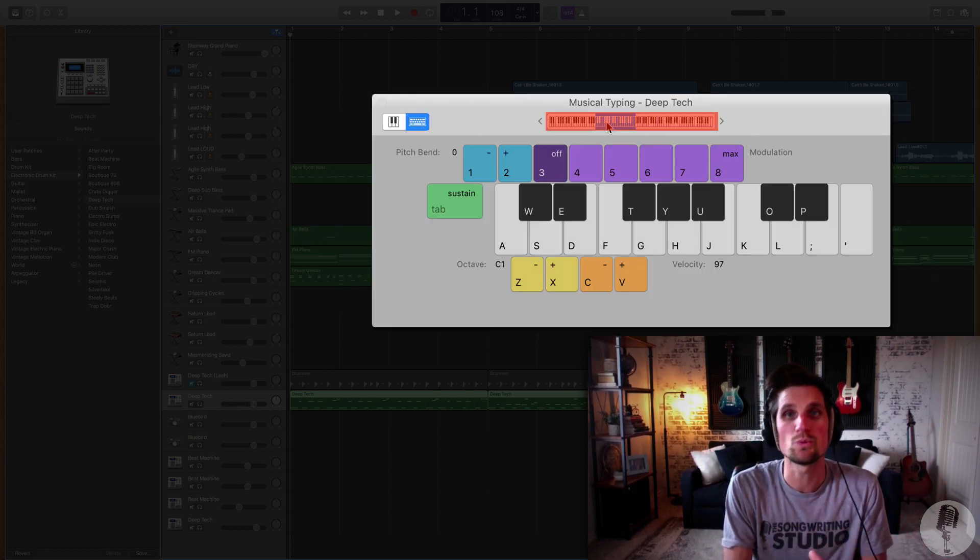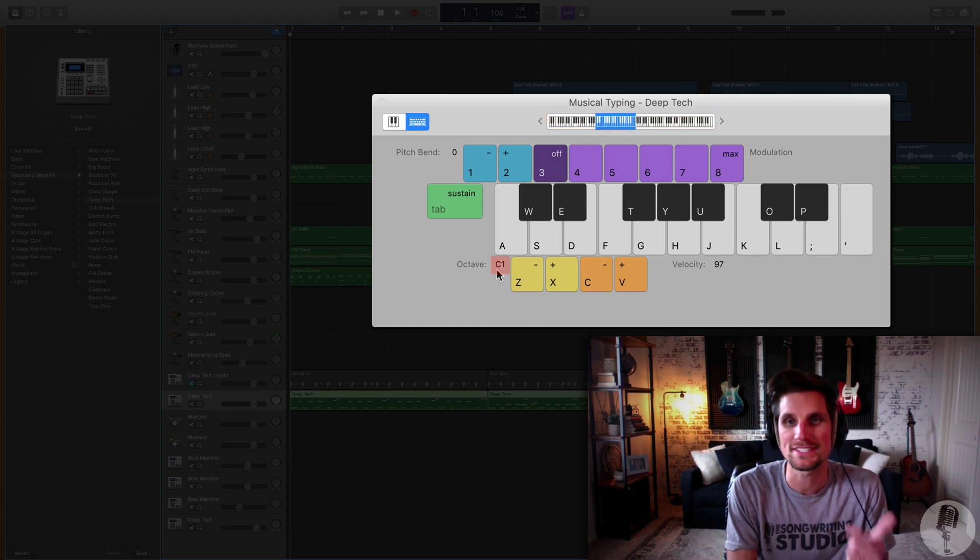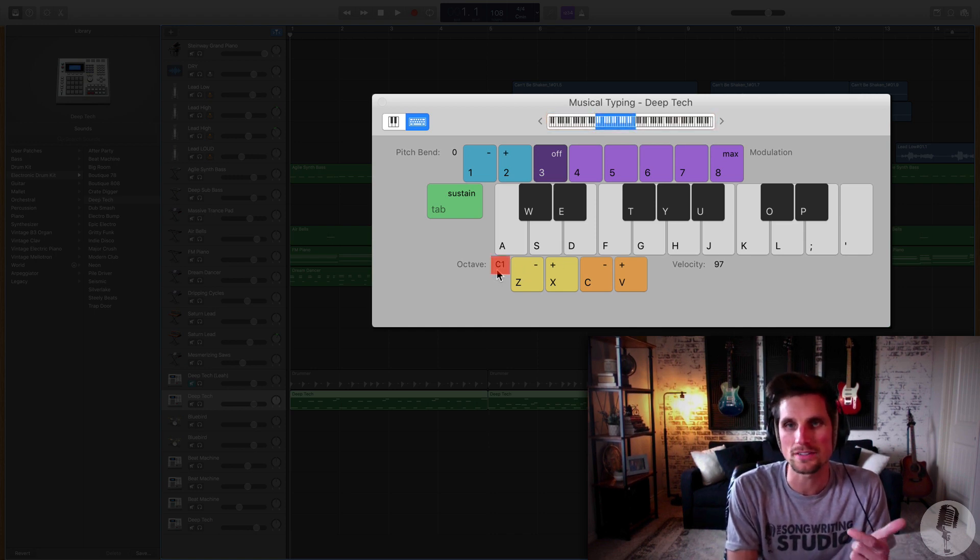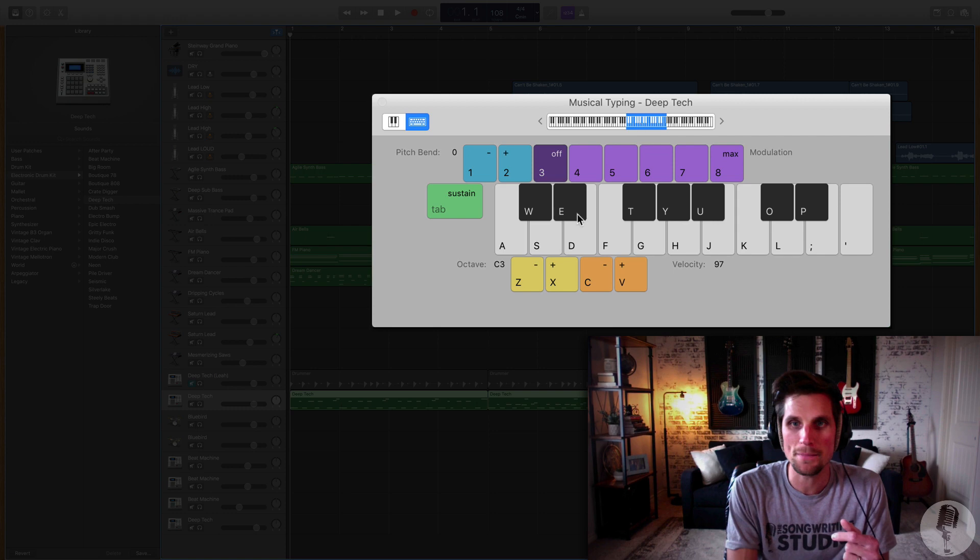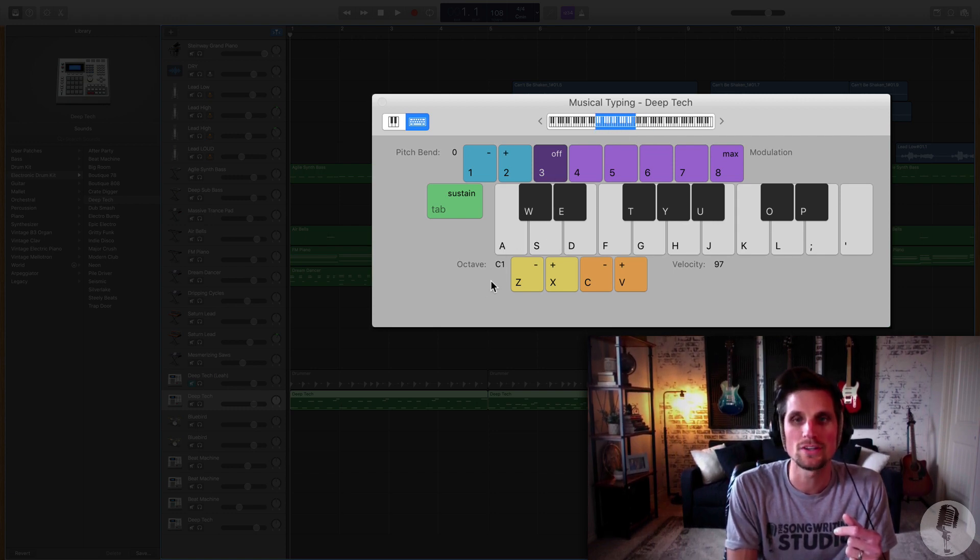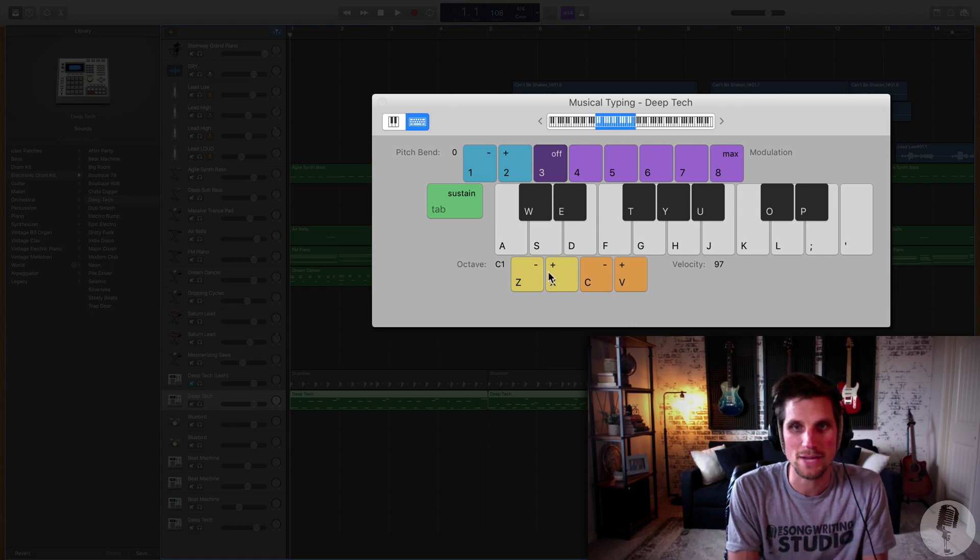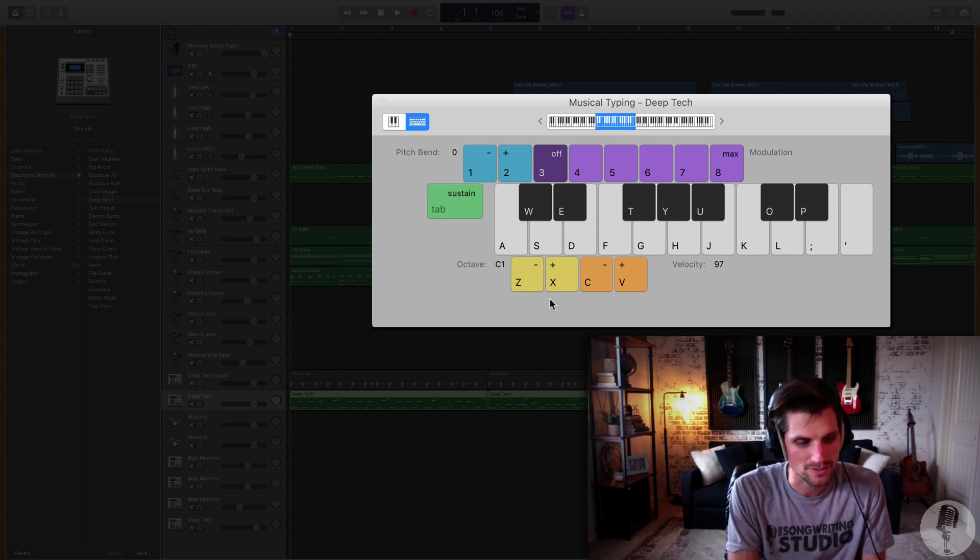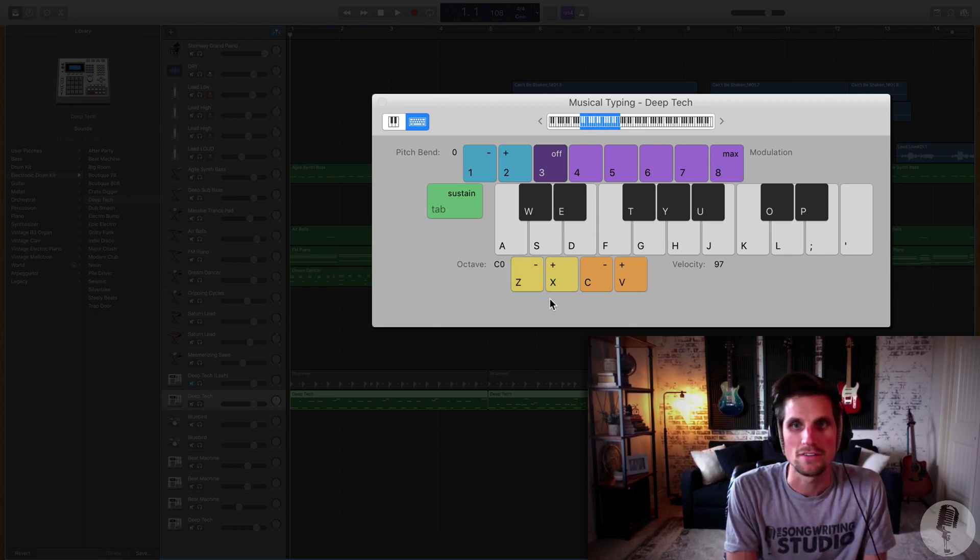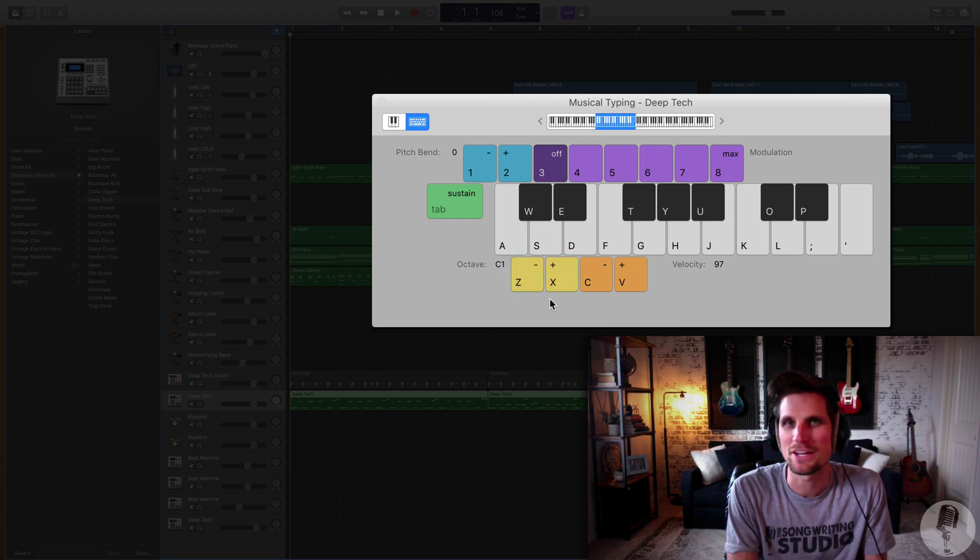And up here you can see what range you're in. So if you look down here you'll see I'm in the C1 octave. Now I can click up and go to C3 or C2 or back to C1, or I can also use the typing keyboard shortcut of Z and X to go down and up those lanes. I think it's a better way to navigate.